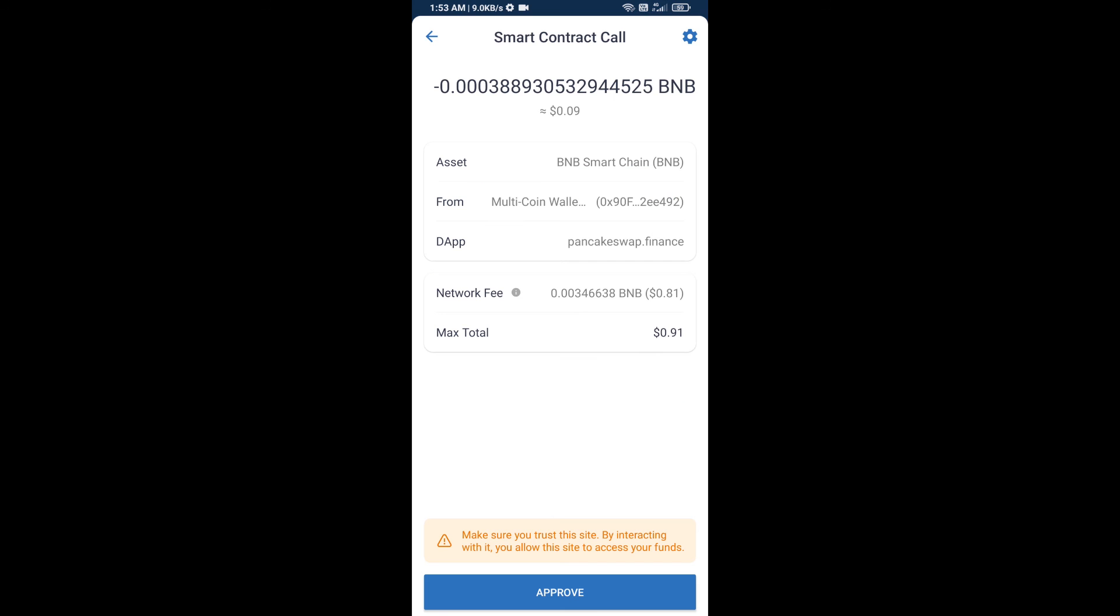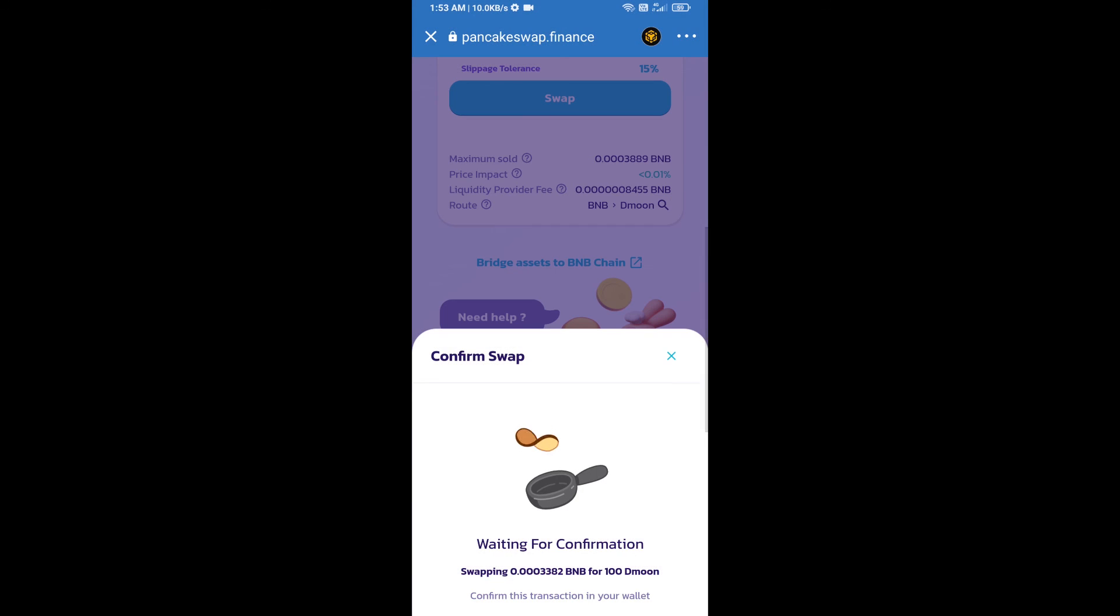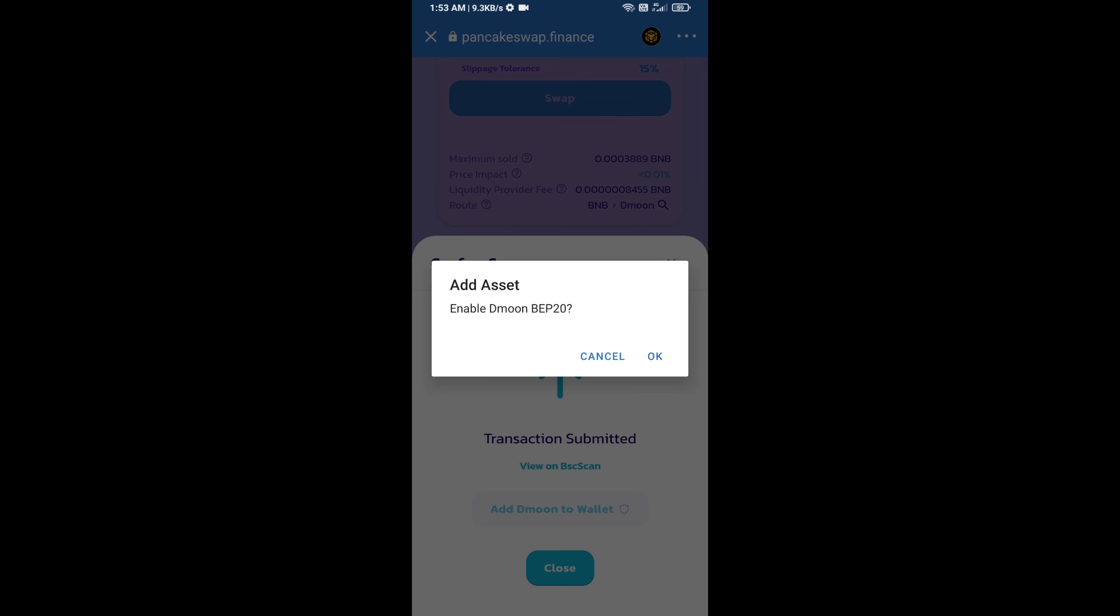Now you will approve this transaction. Then click on add to wallet and click OK.